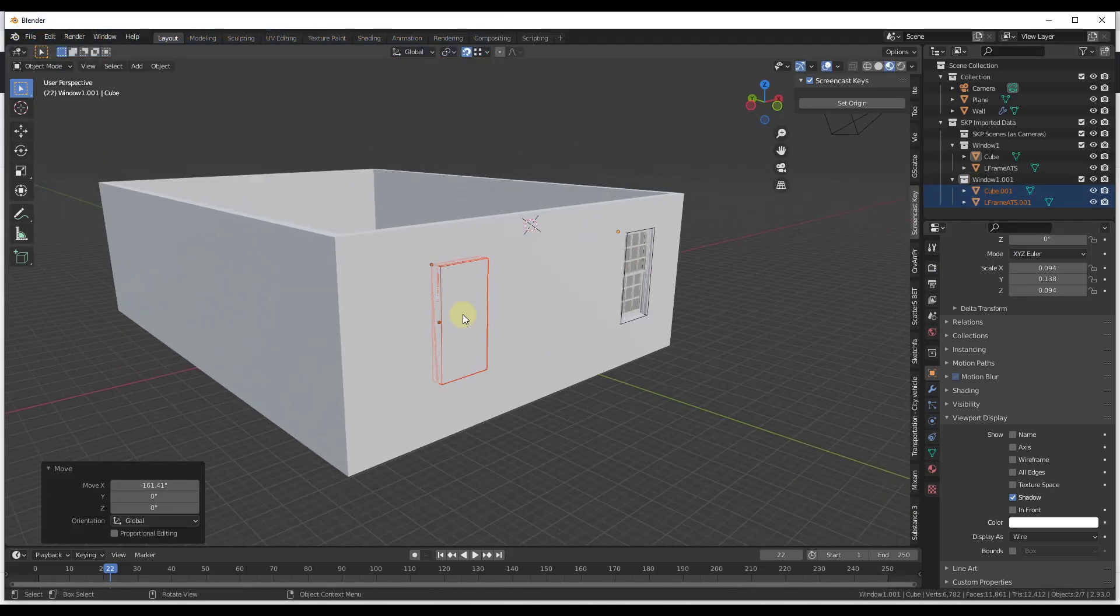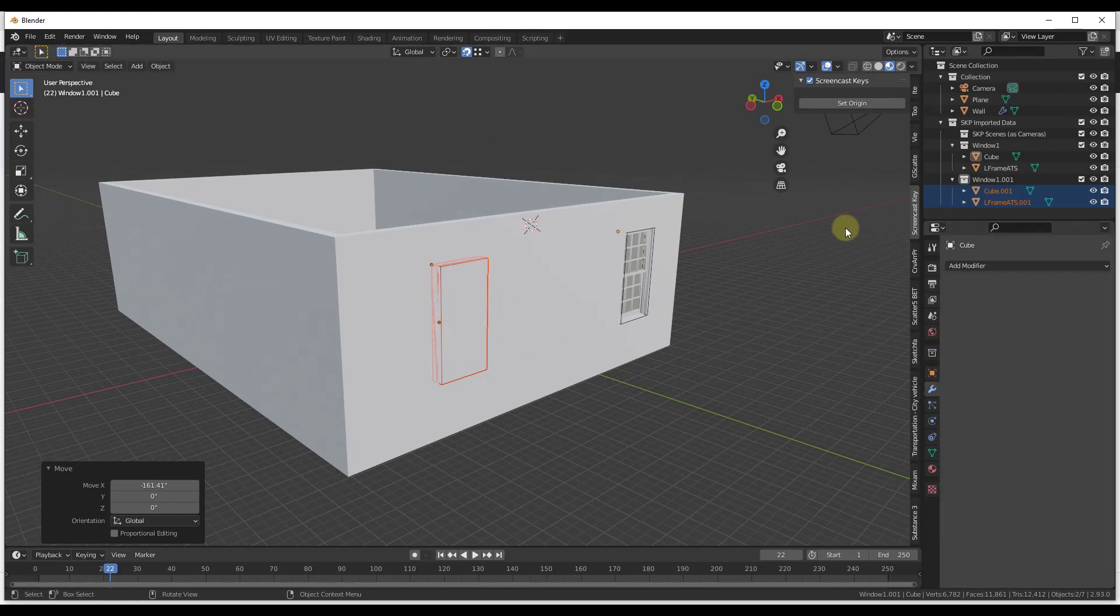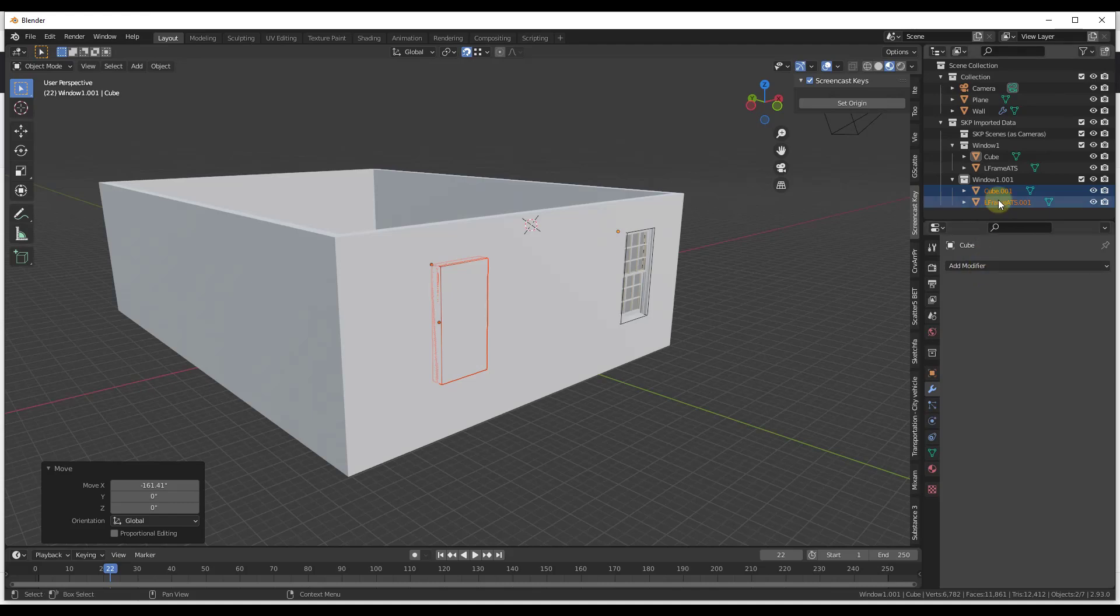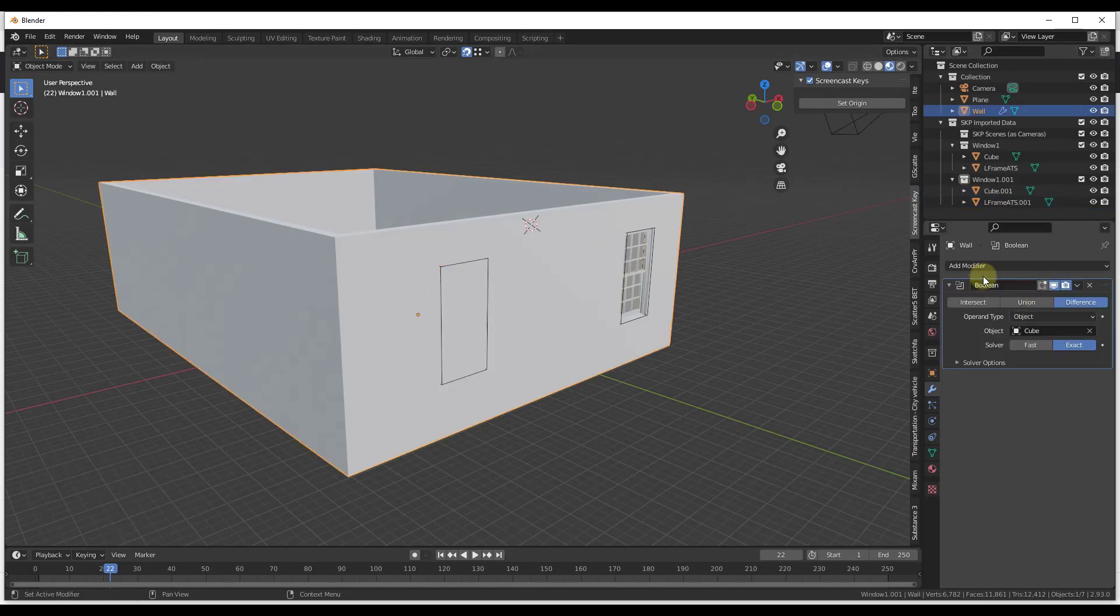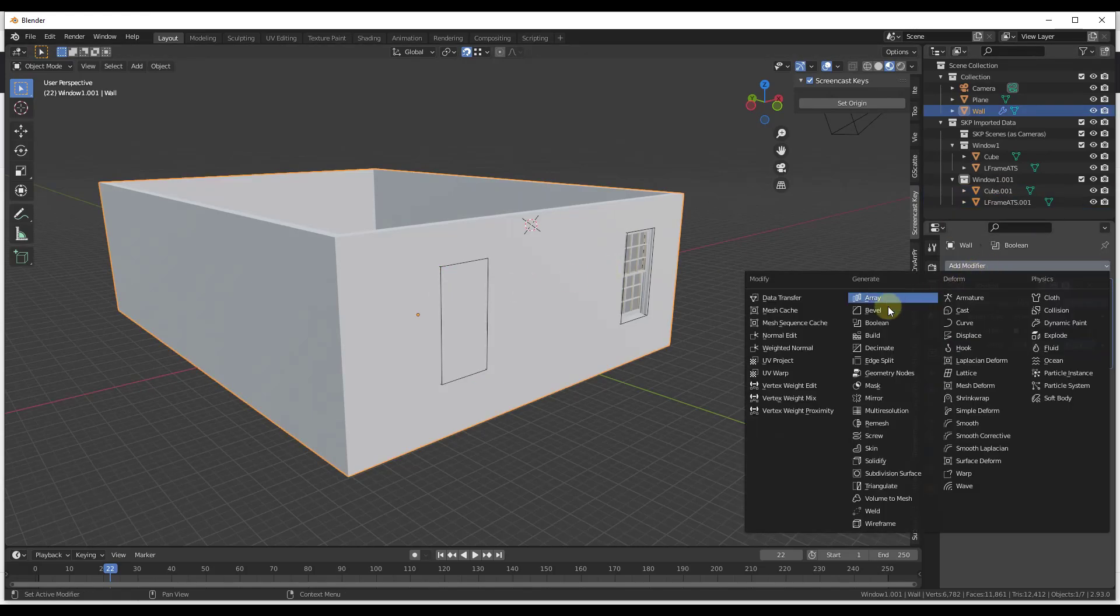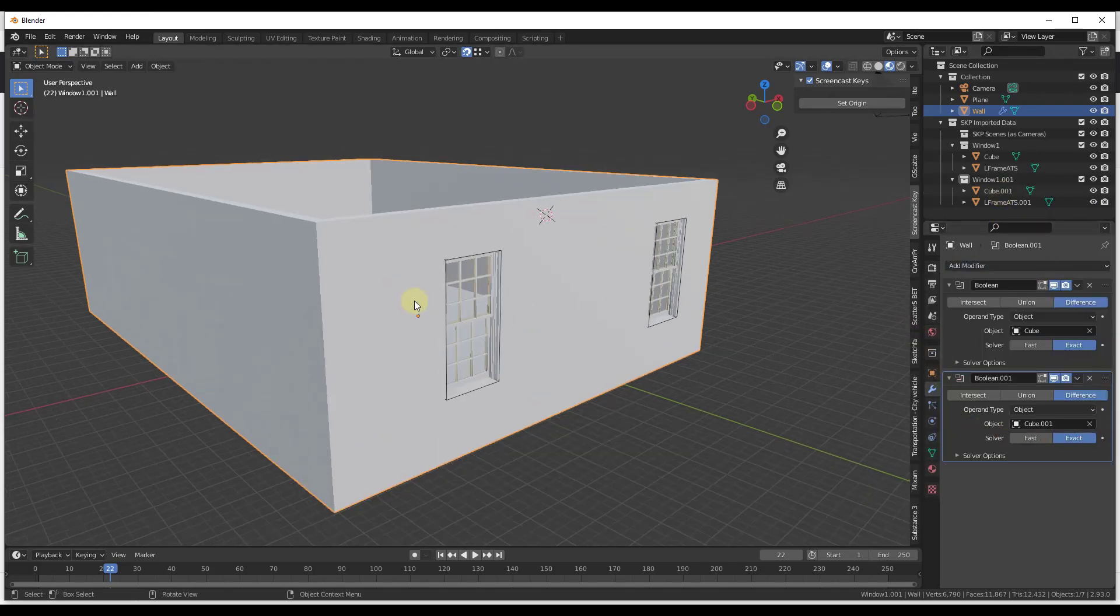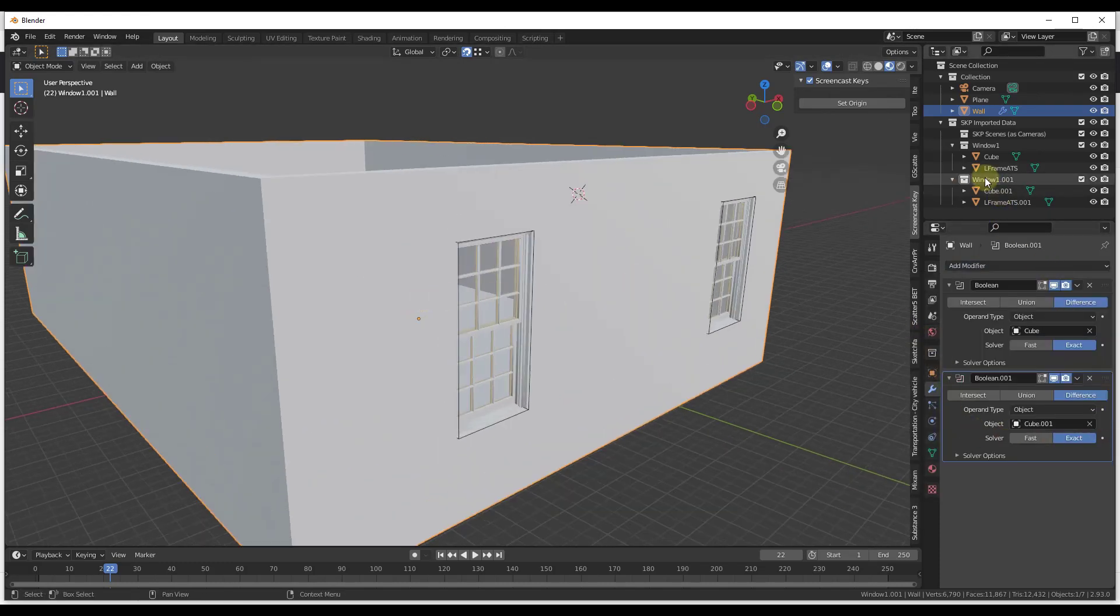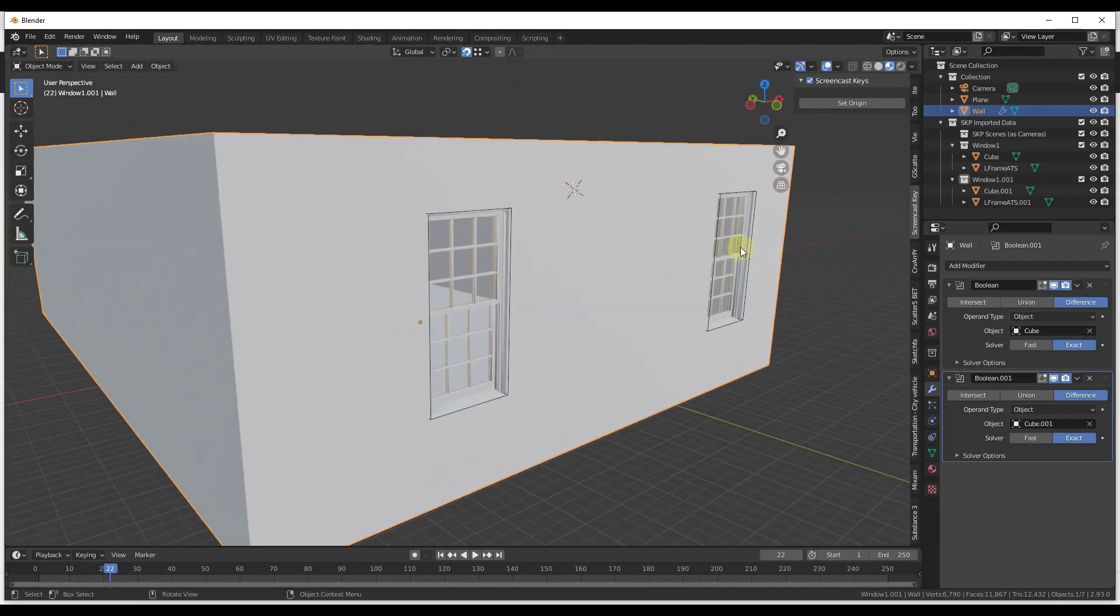Now, notice how right now, though, the only thing you're going to have to do is you are going to have to add an additional Boolean modifier in order to do this. Or the other thing you could do theoretically is you could put all of your cut geometry into a single collection and set this to be a collection Boolean, but I don't think we really want to do that. What we want to do is we just want to add a second Boolean modifier, and we just want to link it to our second cube. So now you can add as many copies of this window as you want in order to do this.